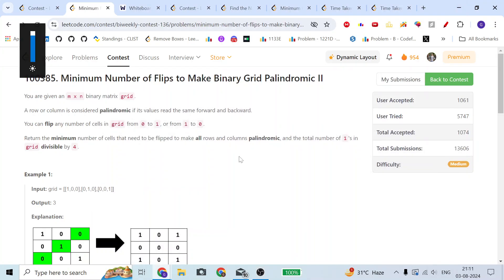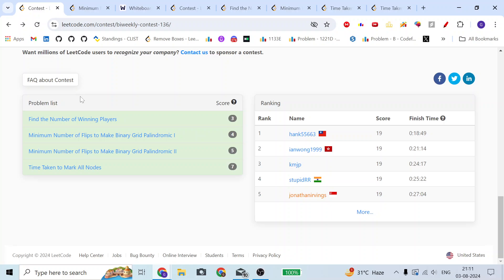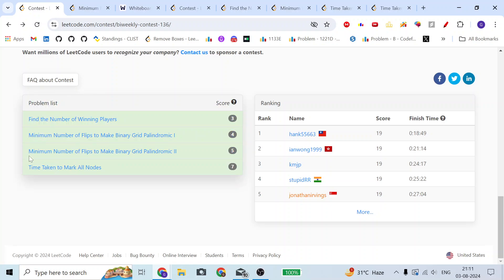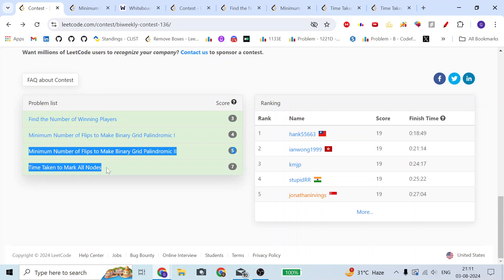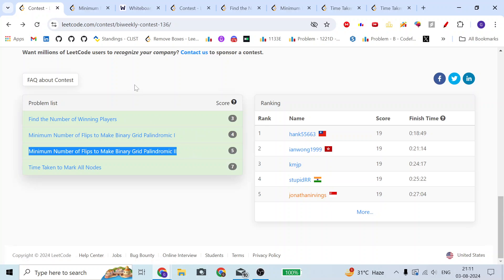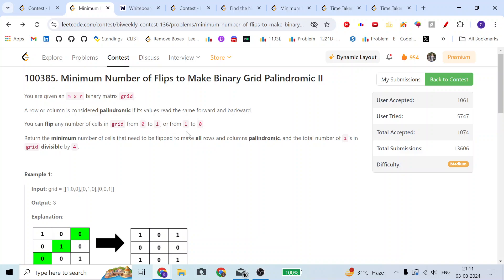Hello guys, welcome to the channel. I hope you all are fine and doing great. Today we are going to discuss the 'Minimum Number of Flips to Make Binary Grid Palindromic 2' problem from LeetCode contest. I was able to solve all four problems and I will make a tutorial for this third problem. My current rank is around 210 but it is not updated yet.